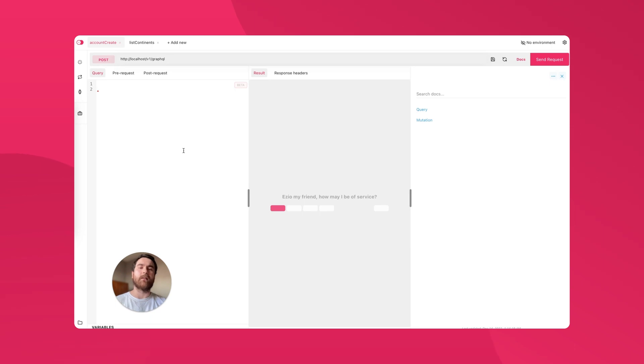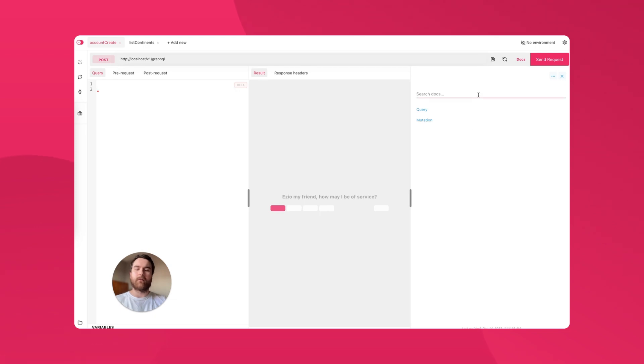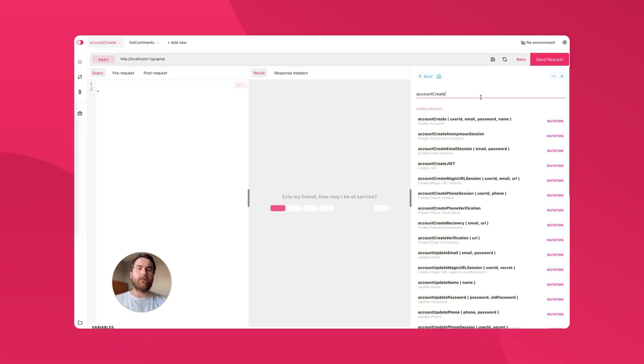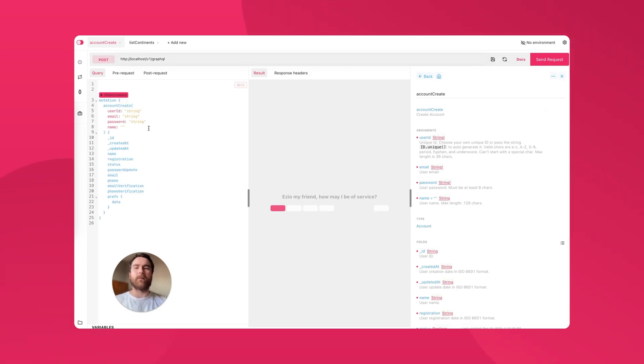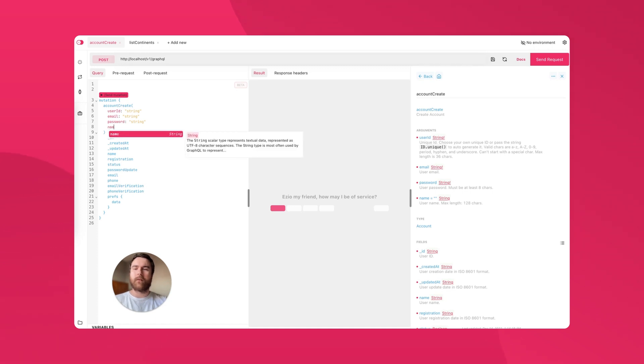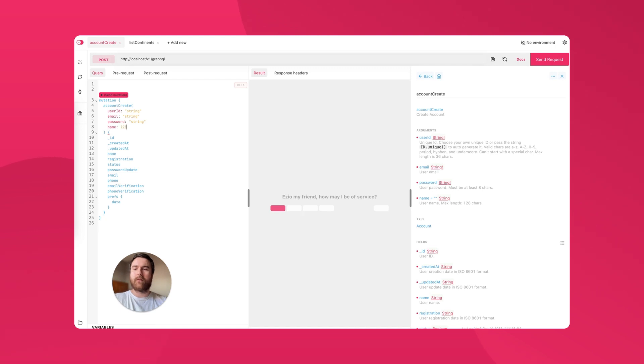As well as that, there are some extra features that make it even easier and more enjoyable to use, including searchable documentation, one-click query generation from the documentation, auto-complete, and even error highlighting.